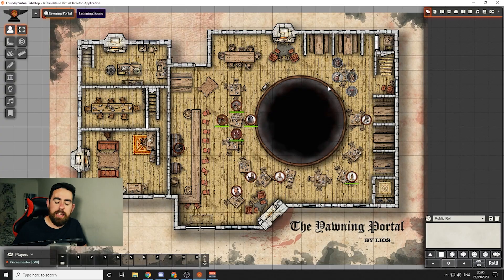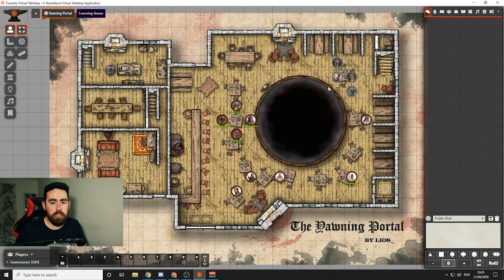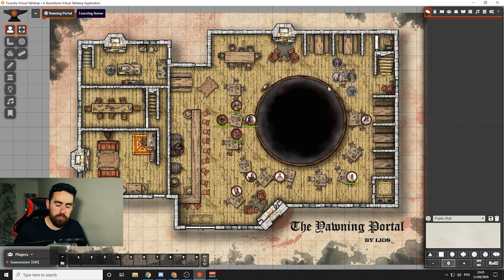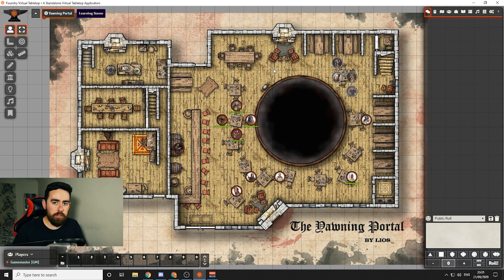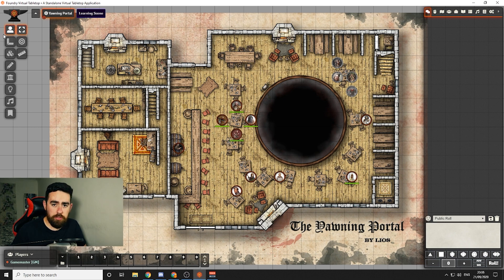Now let's jump into Foundry VTT. What you're looking at now is Foundry VTT. It might look a little bit different than yours if you've loaded it up before because I've added some modules into it, which I'll explain a bit later on in the video. But first let's go over the basics and what you can do with this tool. We're in the DM view, which we'll go through first, and I'll show you what the player view looks like later on. Let's go down all of these icons on the left-hand side to explain what they all do.